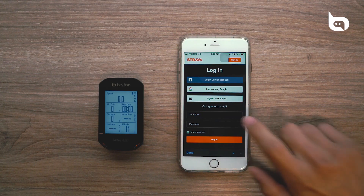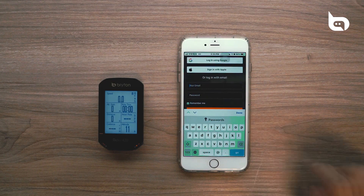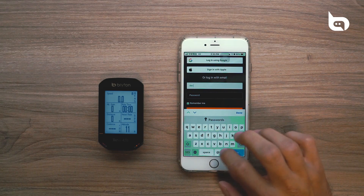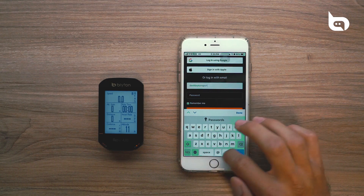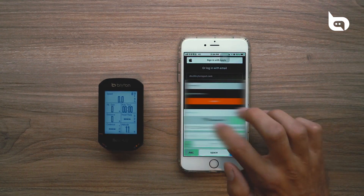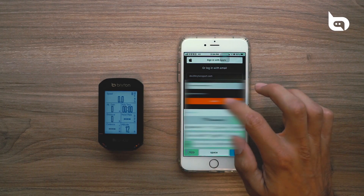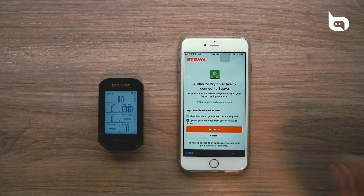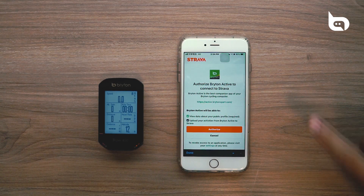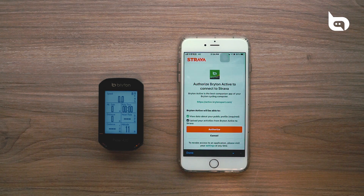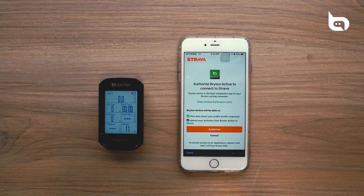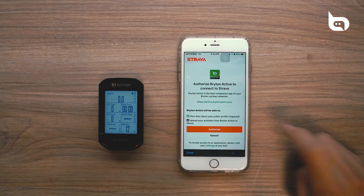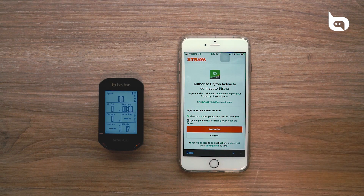Once it loads, here you have a couple of options. We're going to log in using our email address, so we'll just type in our email here. Once you put in your information, you're going to press the log on button, which is going to bring you to the Brighton Active authorization screen. You can give the information here a read — basically, it's saying that it's going to allow Brighton Active to access your Strava data in order to get the routes and put them on. So we're going to go ahead and press Authorize to authorize the connection.